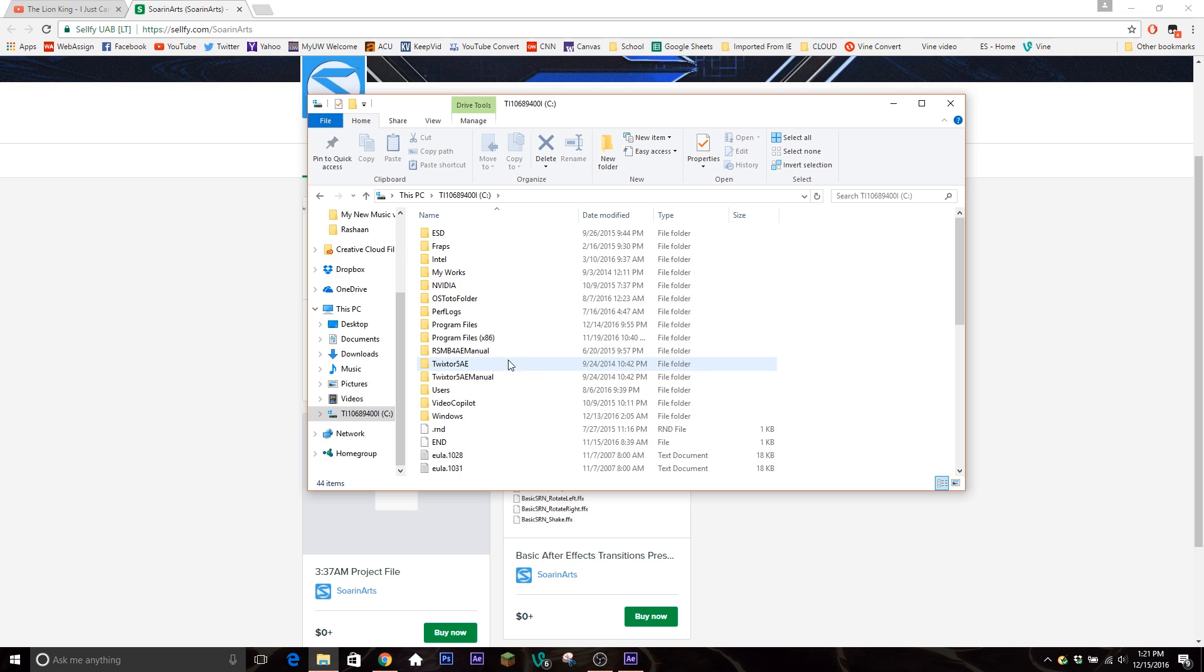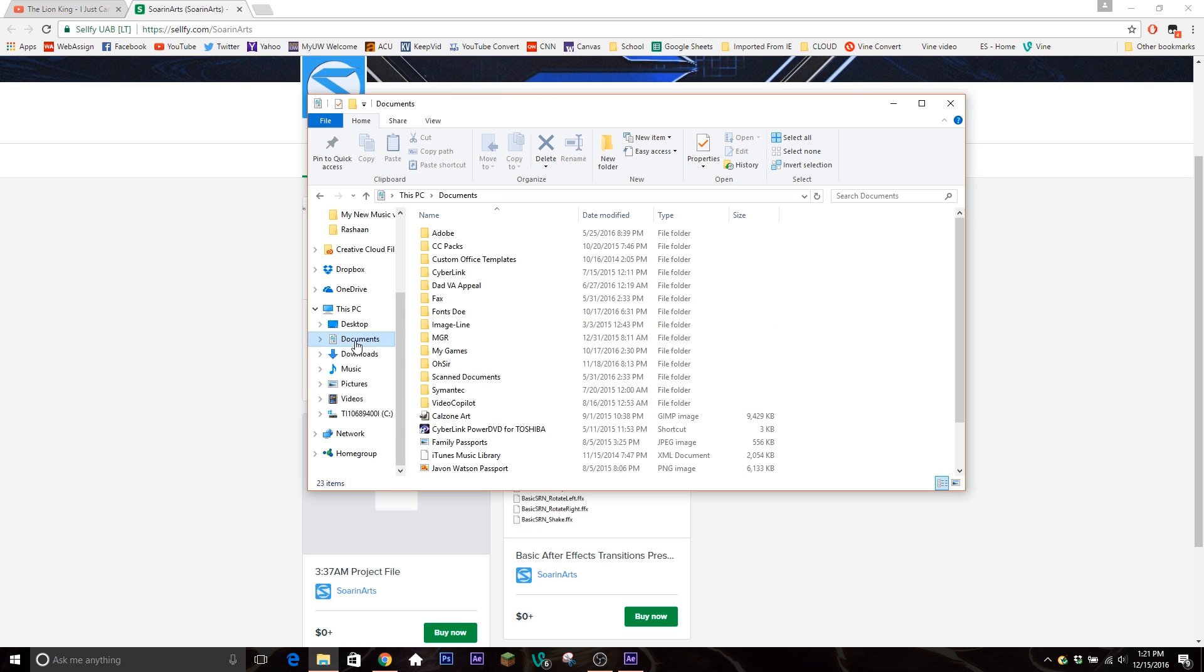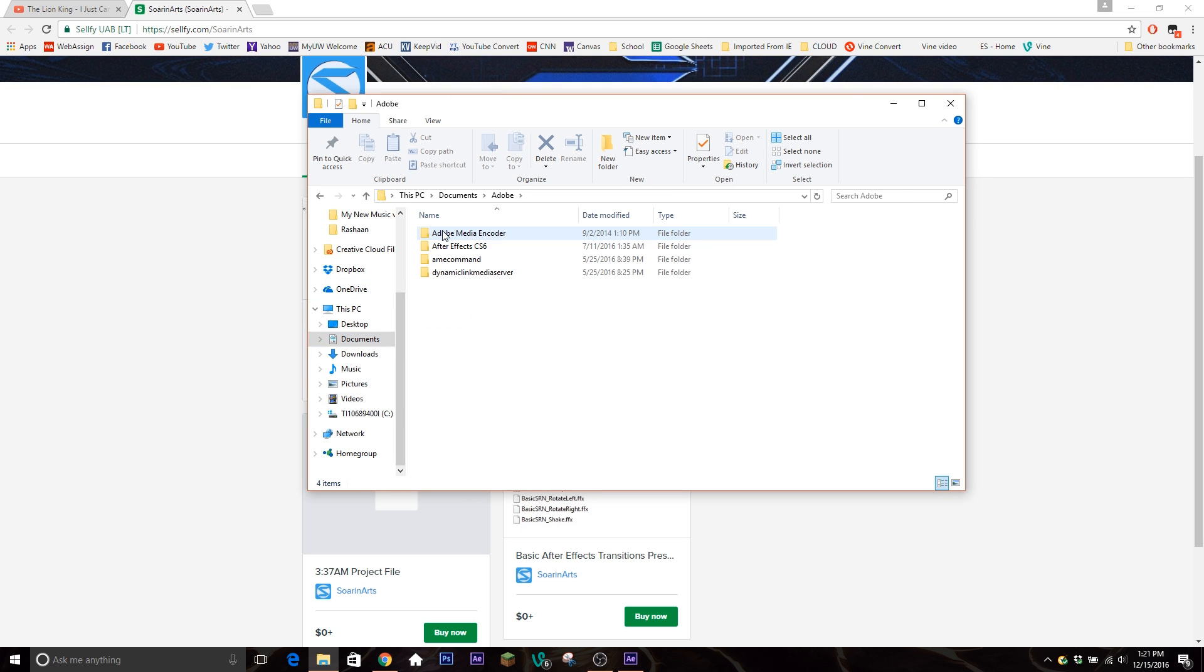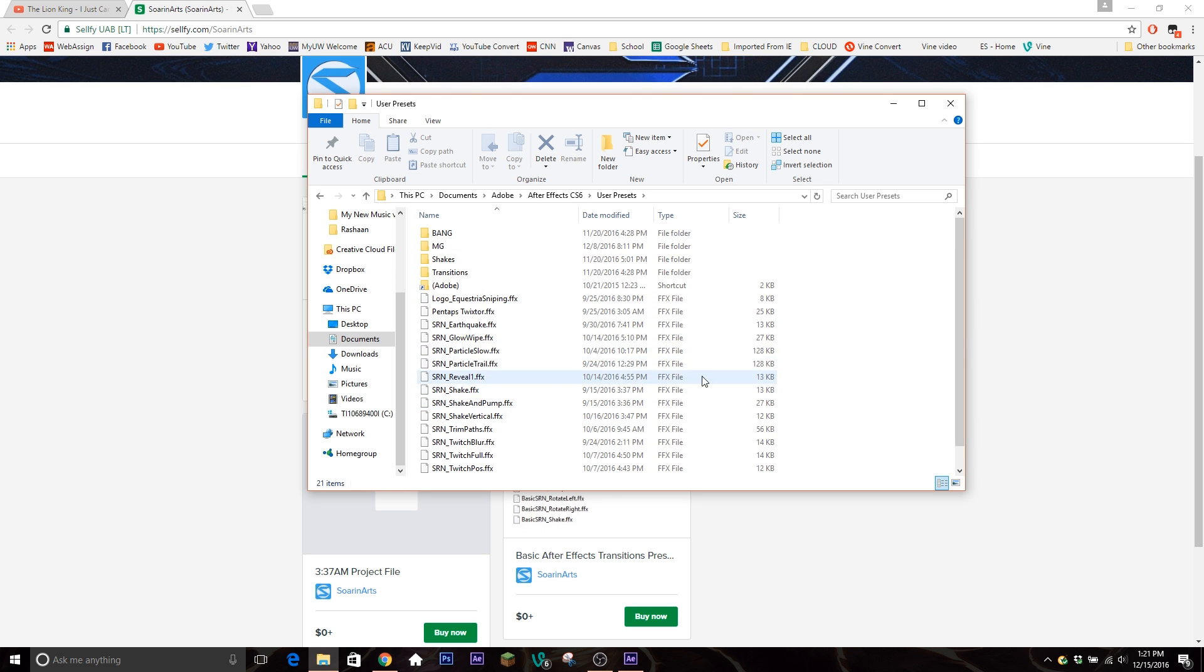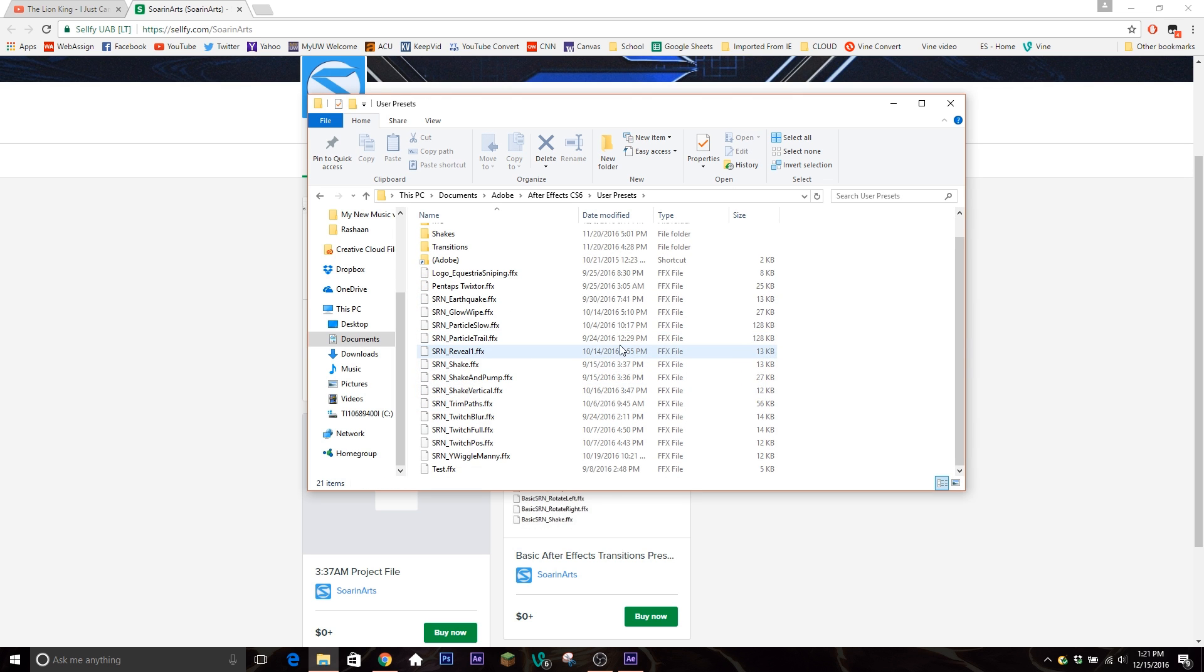Let's take that back. There's two different ways you can do this. I'd normally go into Documents and then go Adobe After Effects and then User Presets, and you can click and just drag and drop them into here.